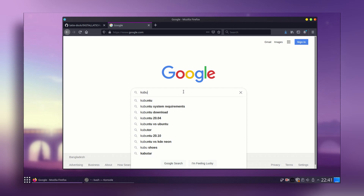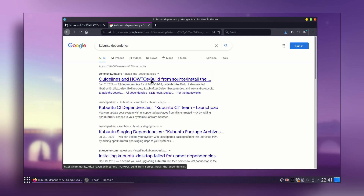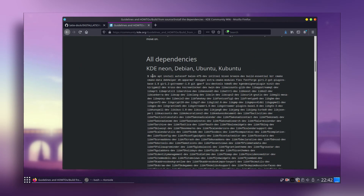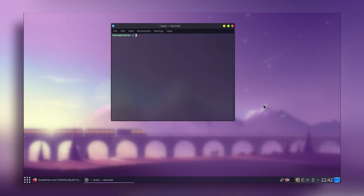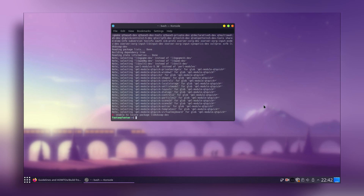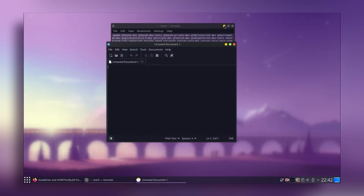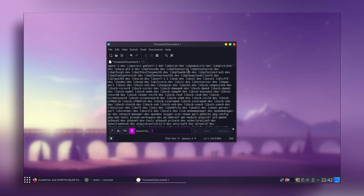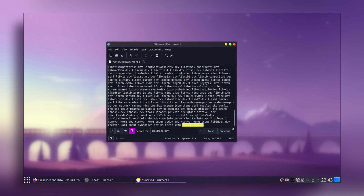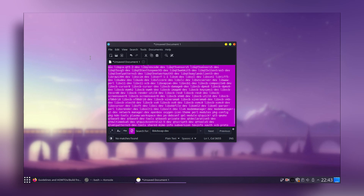Go to the browser and search for Kubuntu dependency, then go to the community.kde.org page. Scroll down and copy the dependencies command — these are the dependencies needed to run Latte Dock. Clear the terminal and paste it. If it shows 'unable to locate package', open a text editor, paste the command, press Ctrl+F, find the problematic package name, remove it from the list, and copy the corrected command.